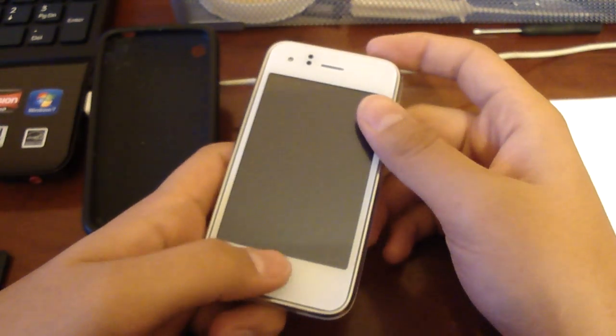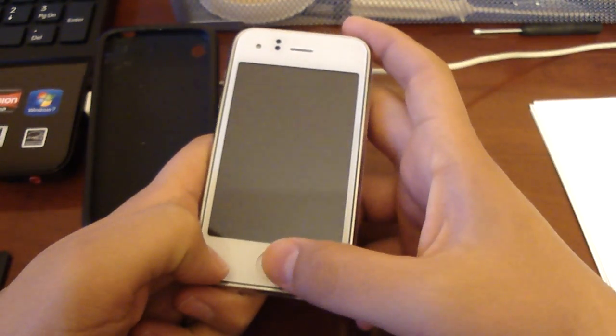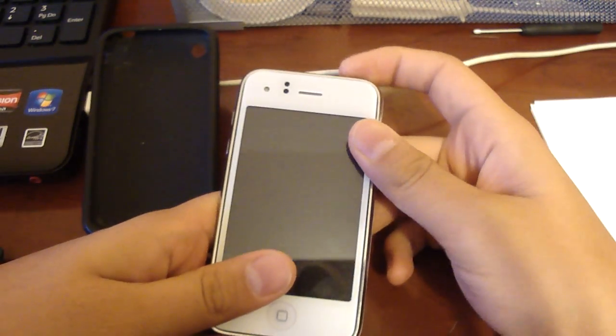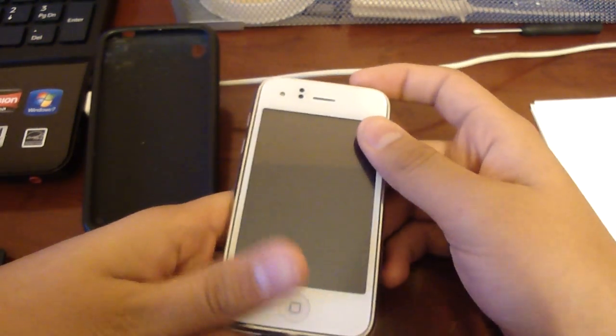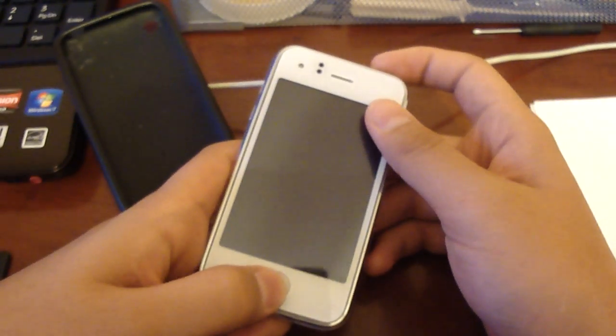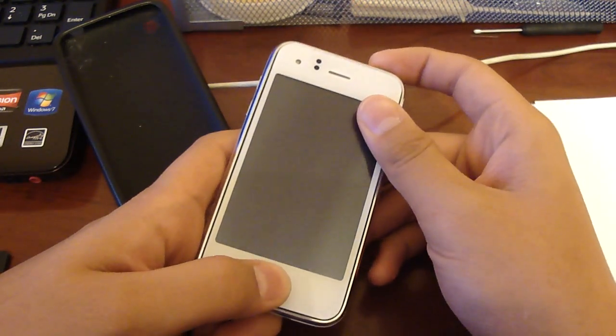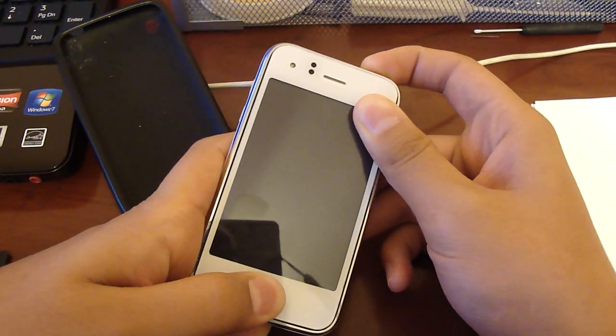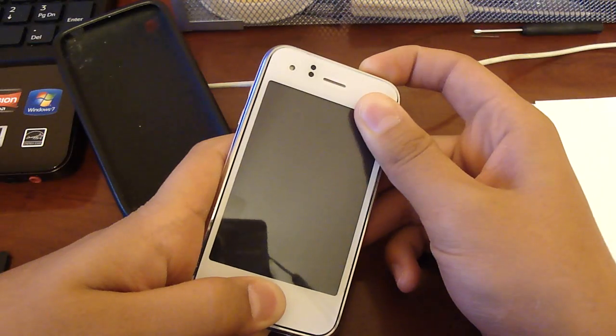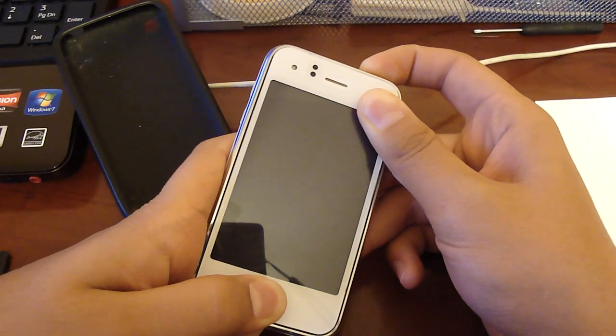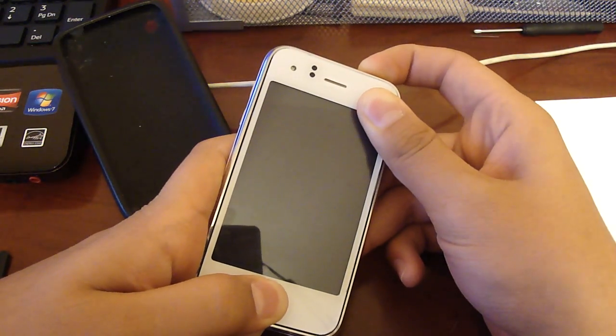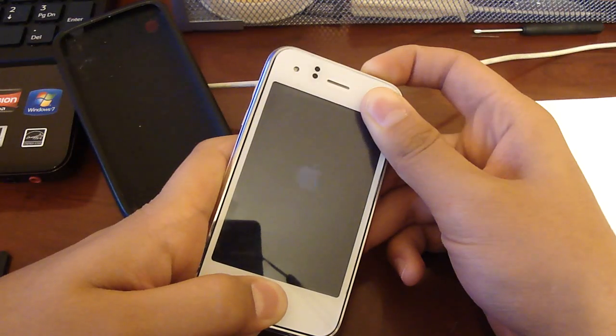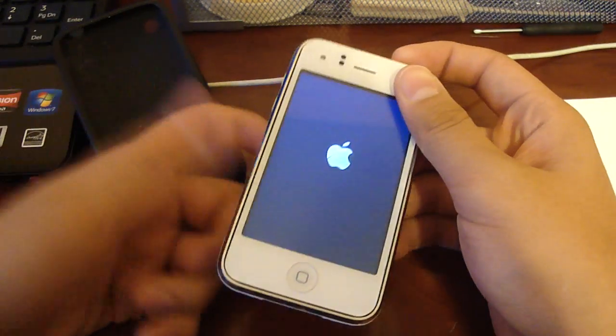So, this is how you're going to get it out. Hold the home button and the power button at the same time. Continue holding them and the Apple logo will power up. Make sure it's disconnected. See?